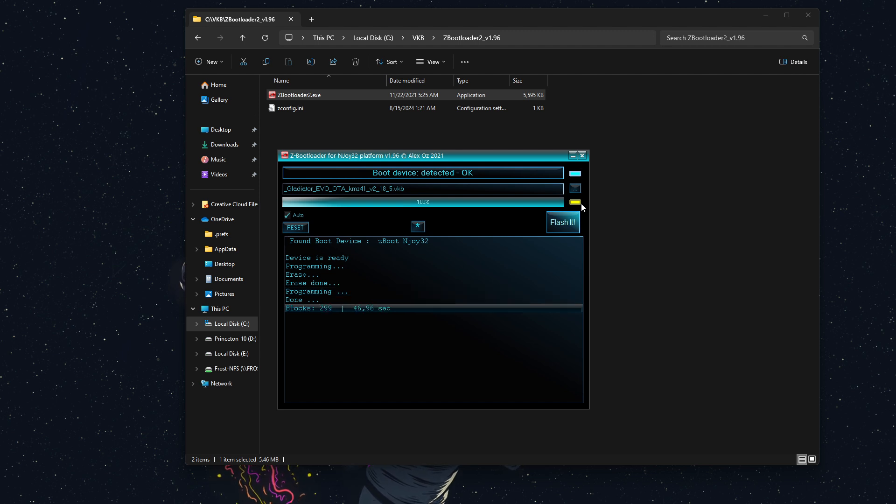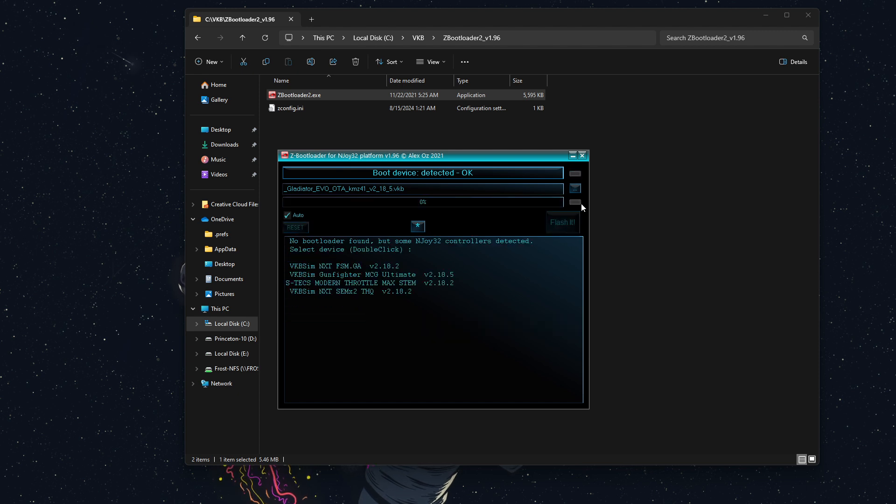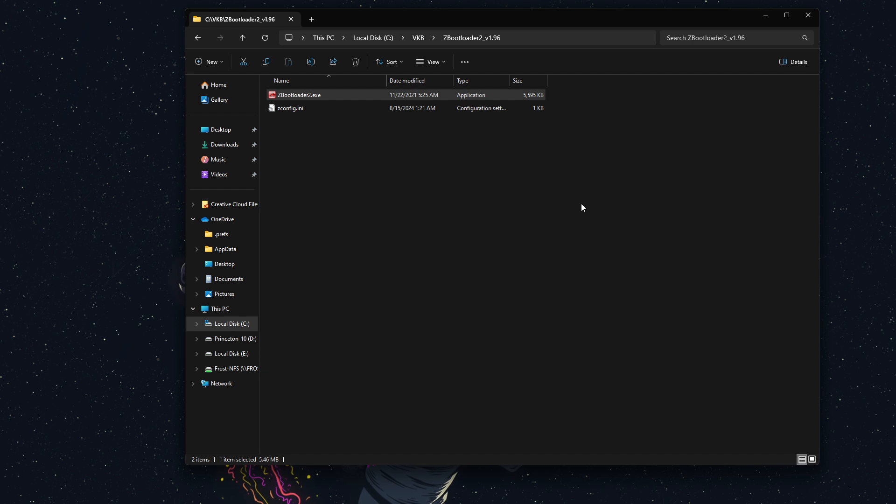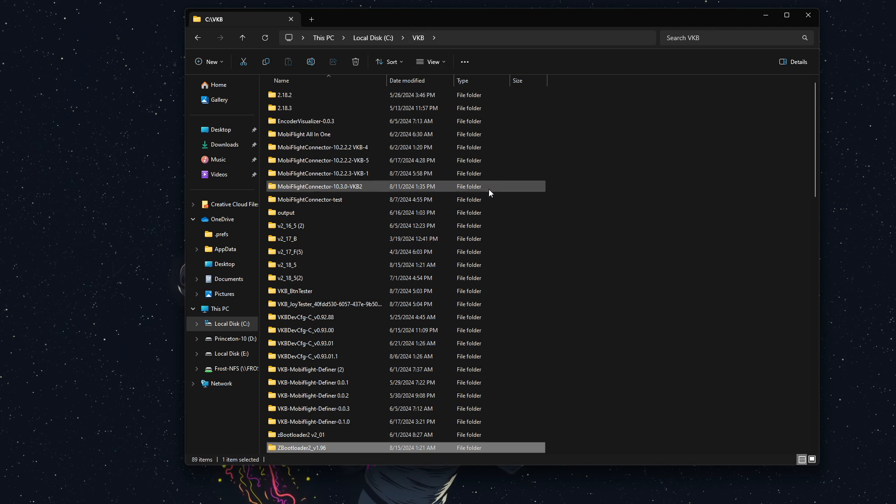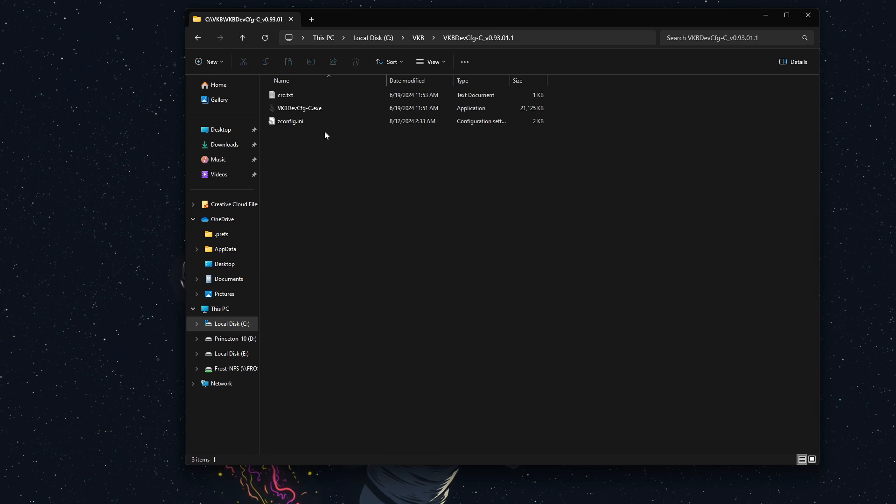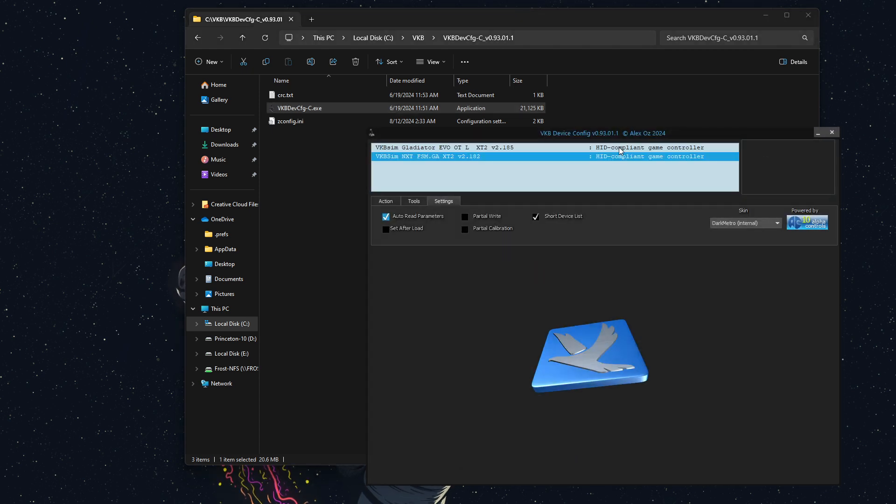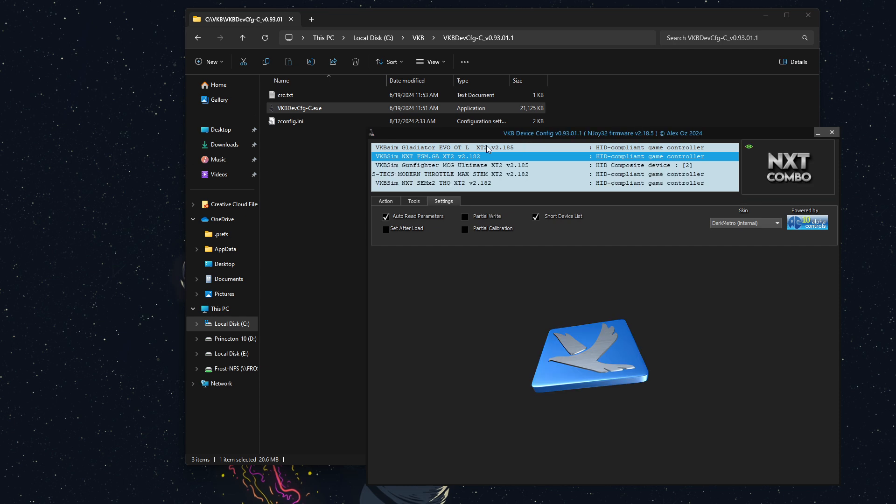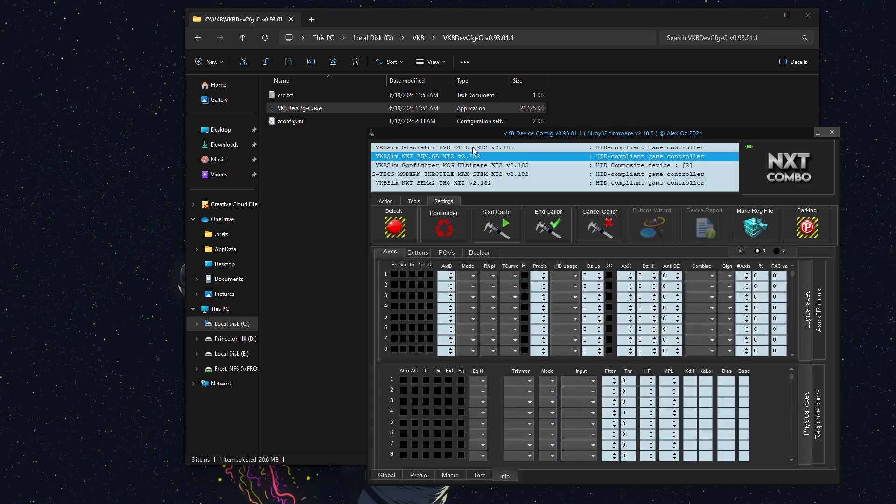Now, last thing. We're going to wait for it to finish. And it should reset itself. And I will go into our vkbdevconfig. Now, this is the latest one that's on the website. Make sure that's the correct version. Double-click it. And now I'm going to find my Gladiator evo omnithrottle left.